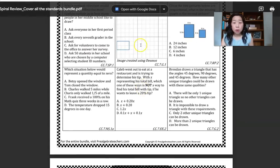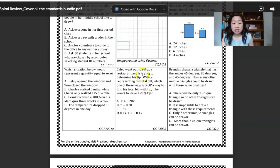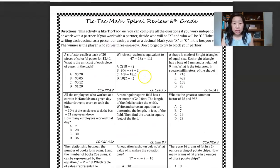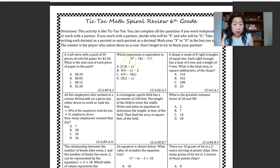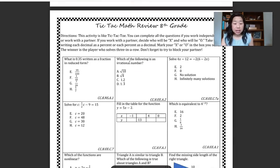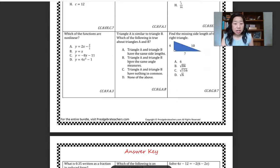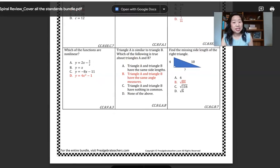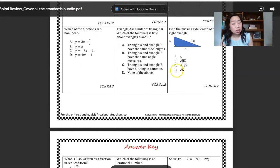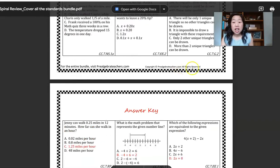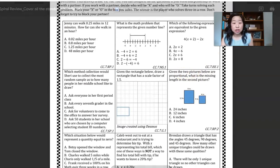If you scroll down, this is the answer key for that sheet. If you keep going, you will get access to one page of the 6th grade activity with an answer key, and then one page of the 8th grade activity. So no matter what you're teaching — whether it's 6th, 7th, or 8th grade — you will get access to one of the pages.